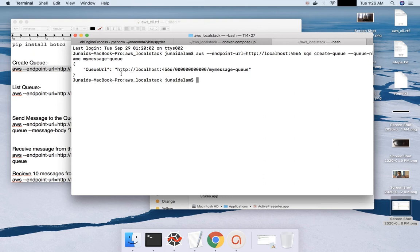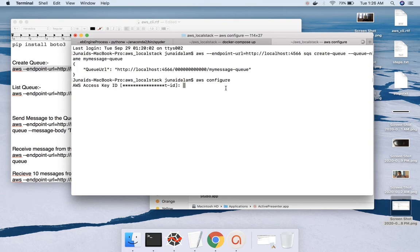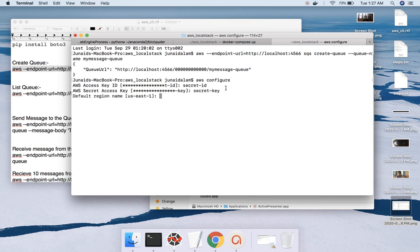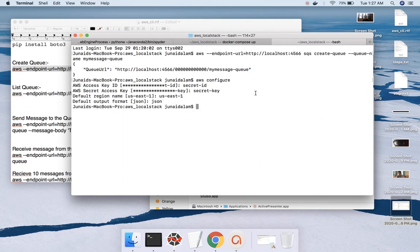The queue has been created and this is the queue URL which we'll use in our code. Remember from the previous tutorial that we should have run 'aws configure' before this. In AWS configure, the key ID I gave was 'secret-ID', the secret key is 'secret-key', the default region name is 'us-east-1', and the default output format I left as JSON.